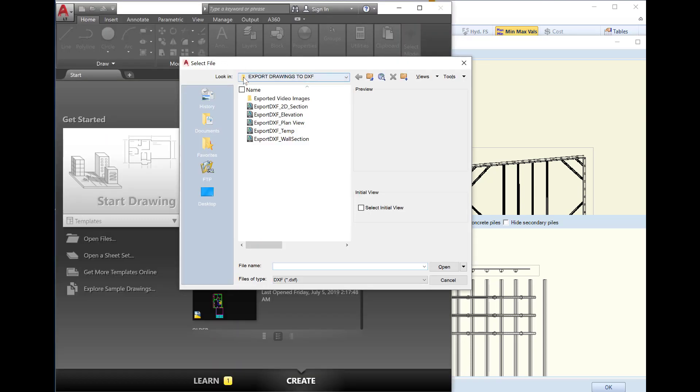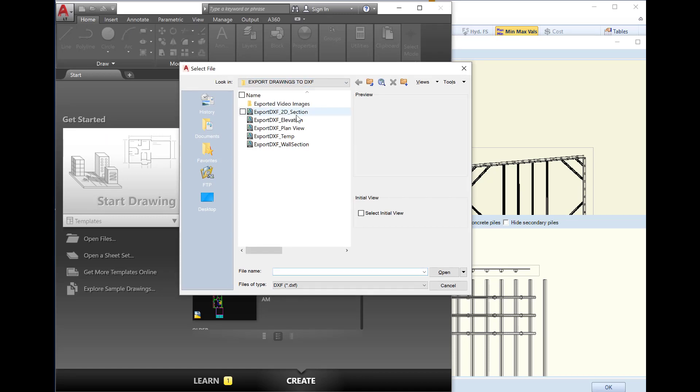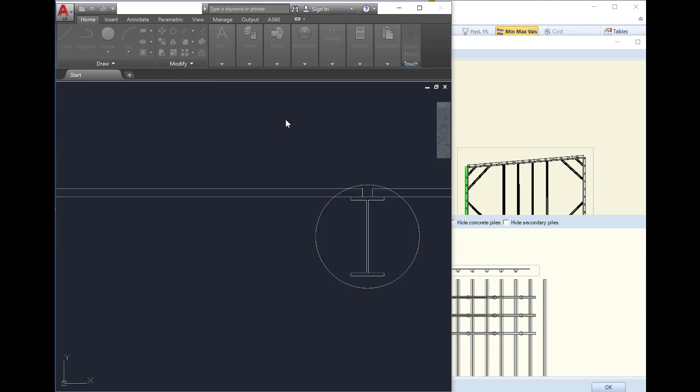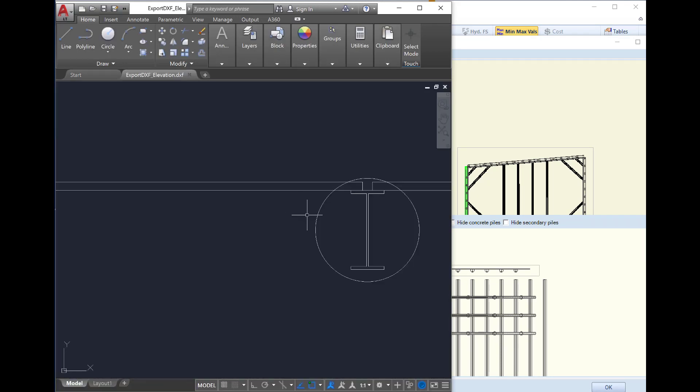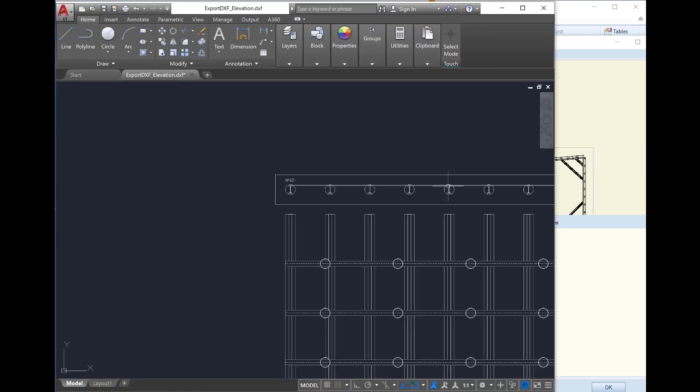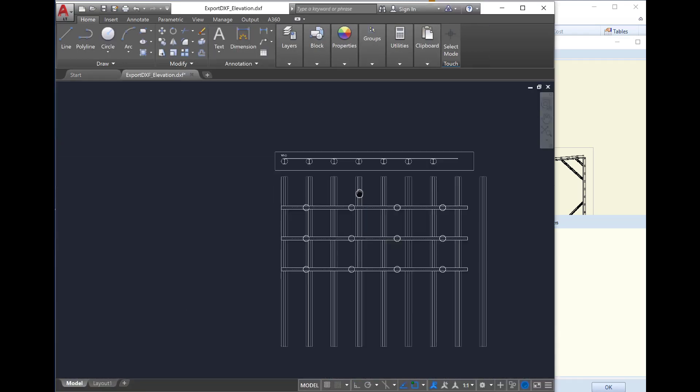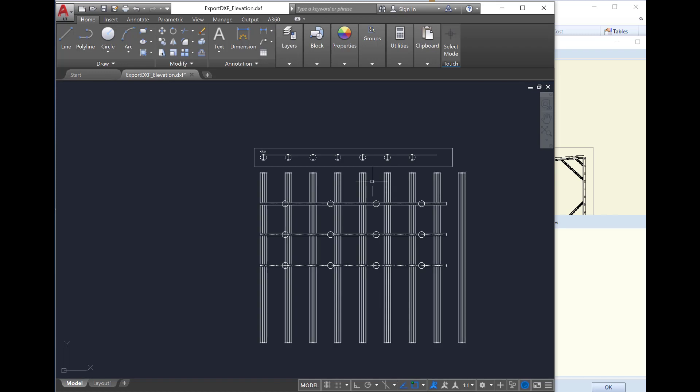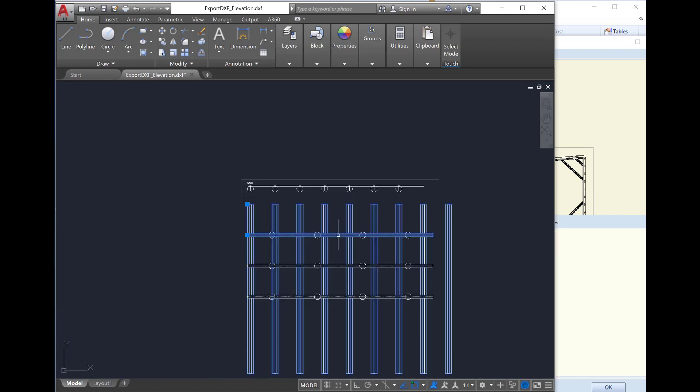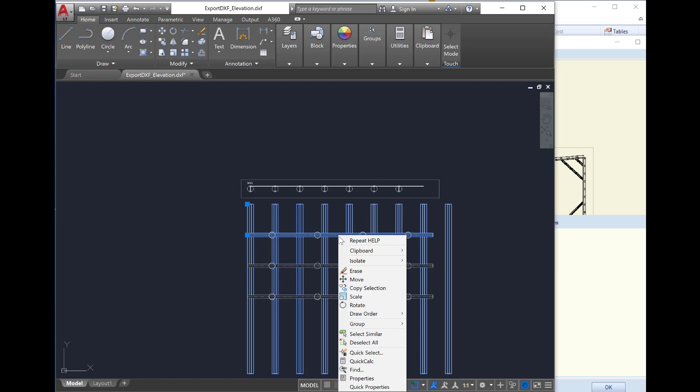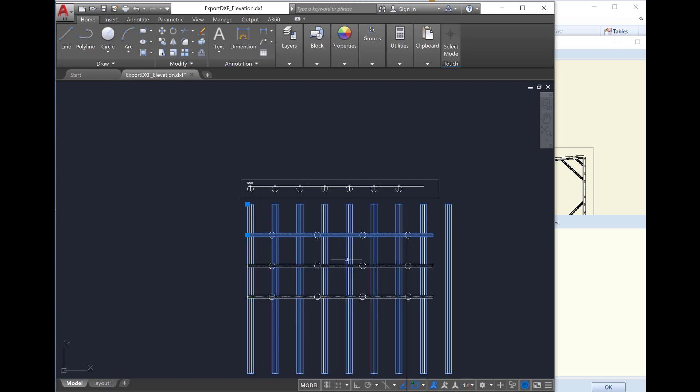Inside any CAD software program, we can select to open any of the created files in DXF. We will open the elevation view. If we zoom out, we can see that the sketch is already created and exported in our CAD software, and we can access and modify any item on the CAD section area.